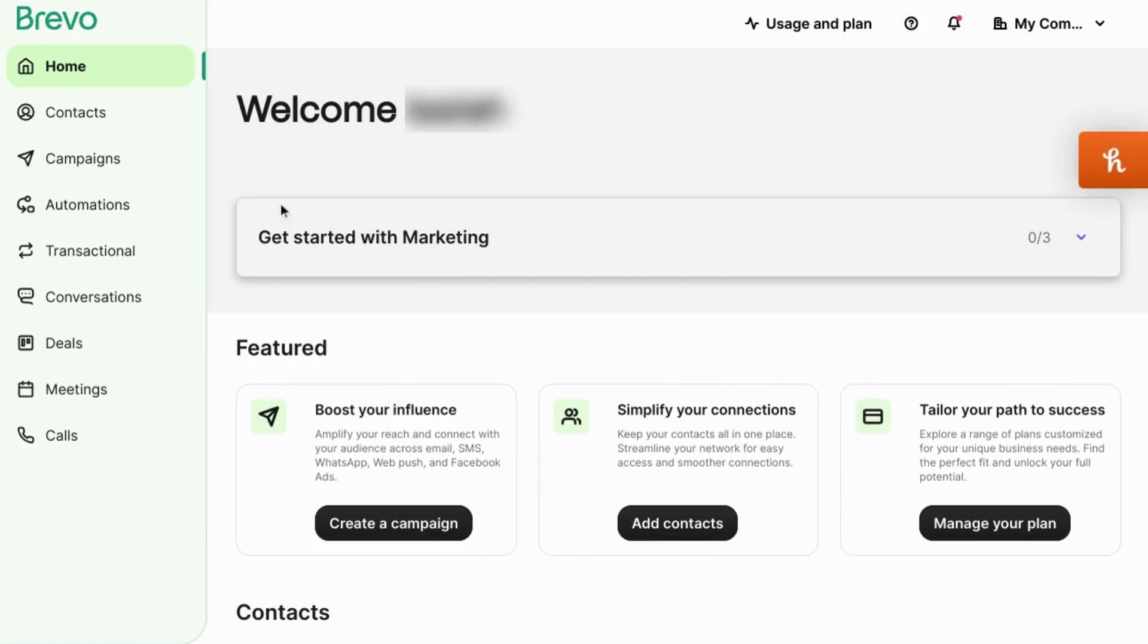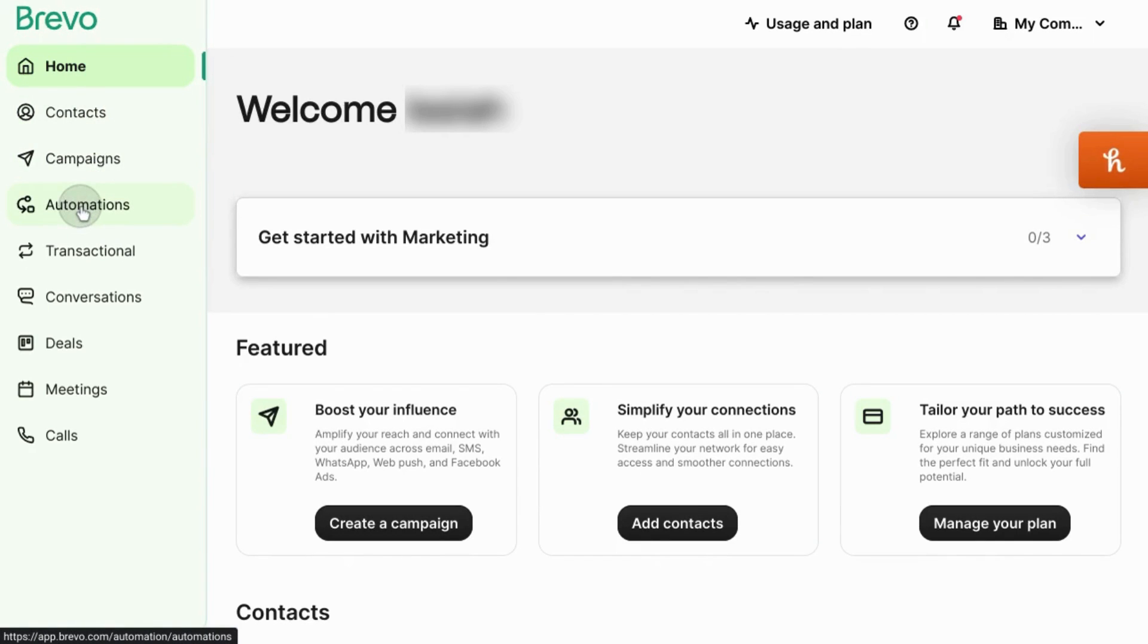To create a welcome campaign in Brevo, start by going to the left navigation and clicking on automations.